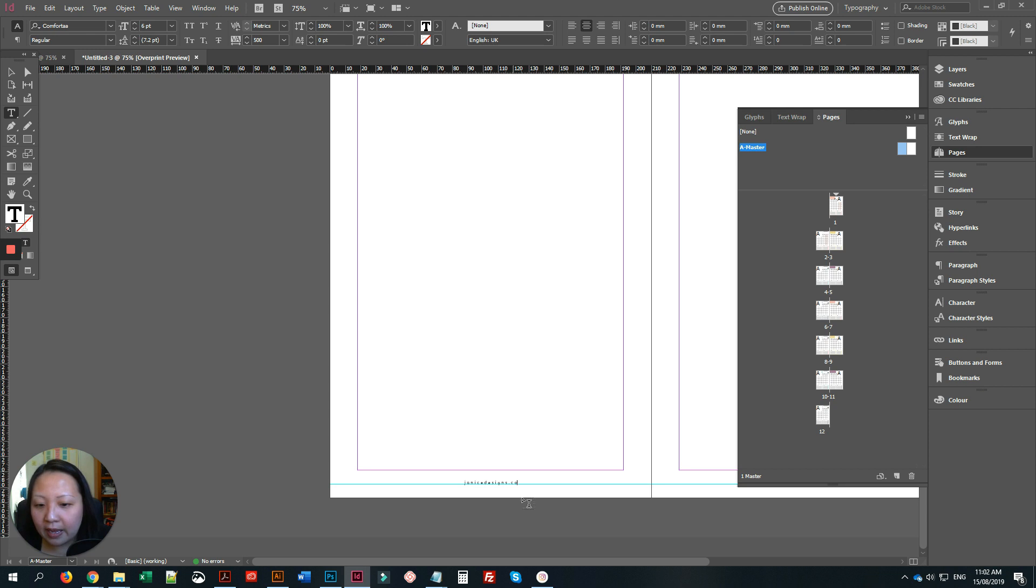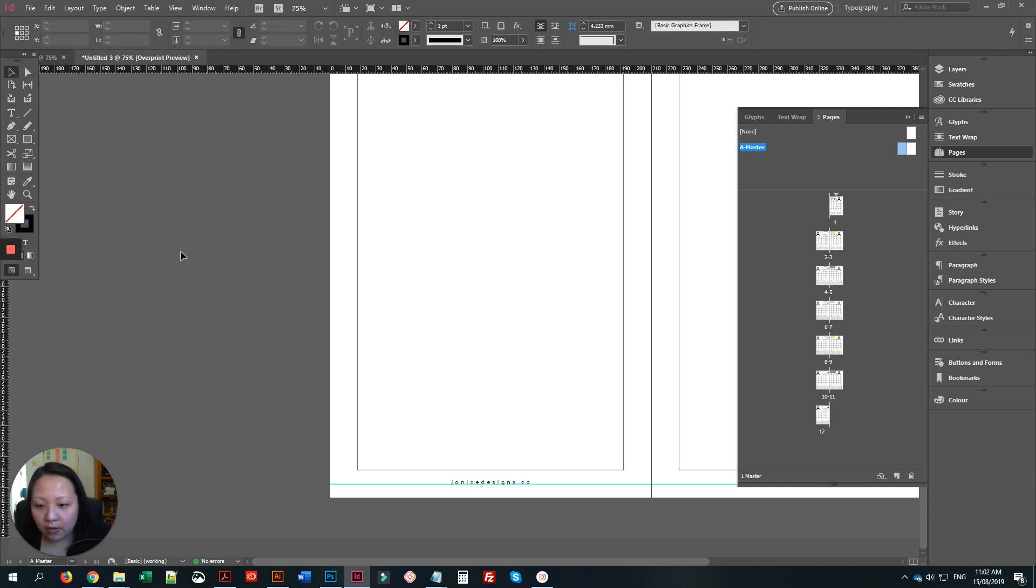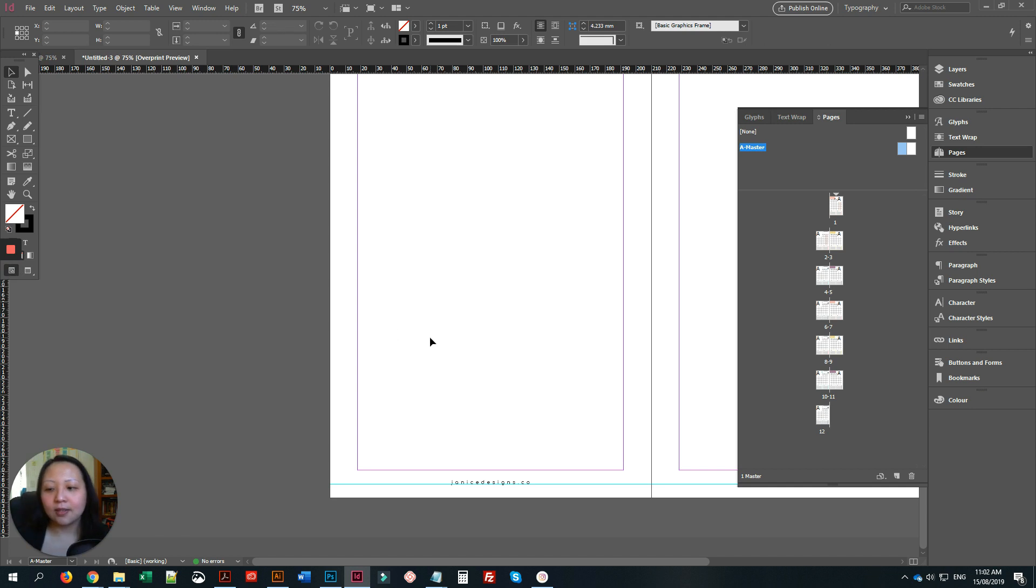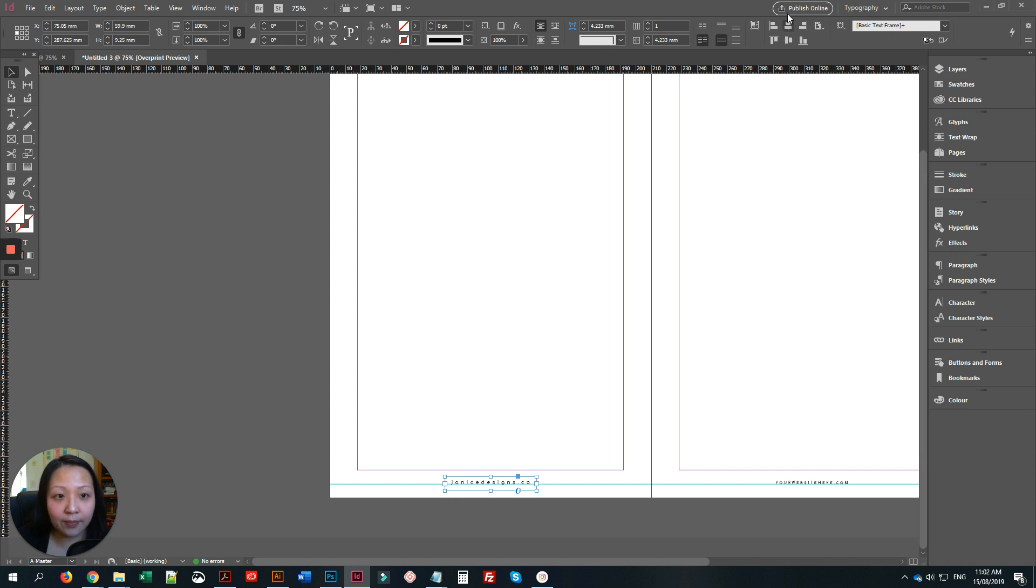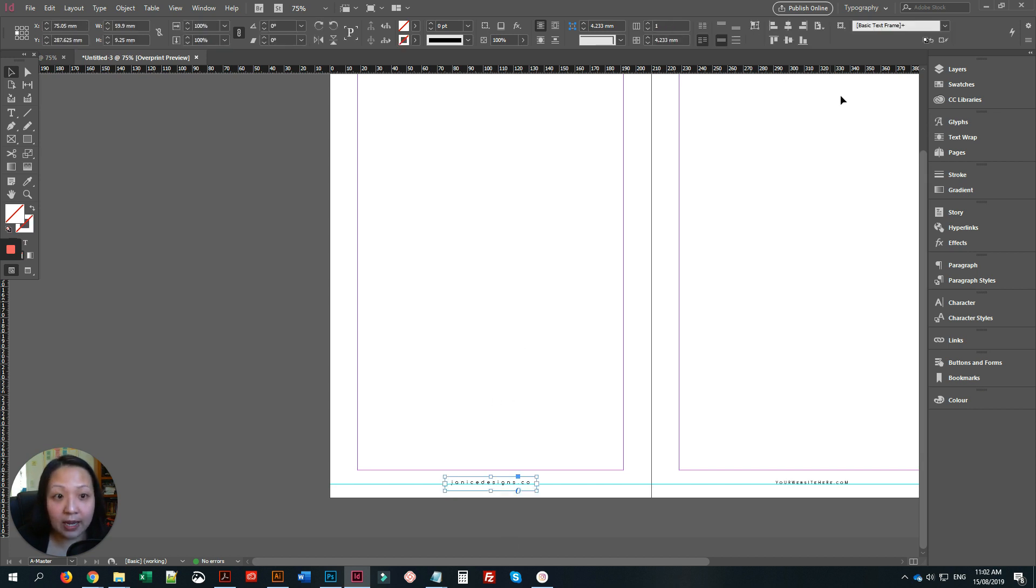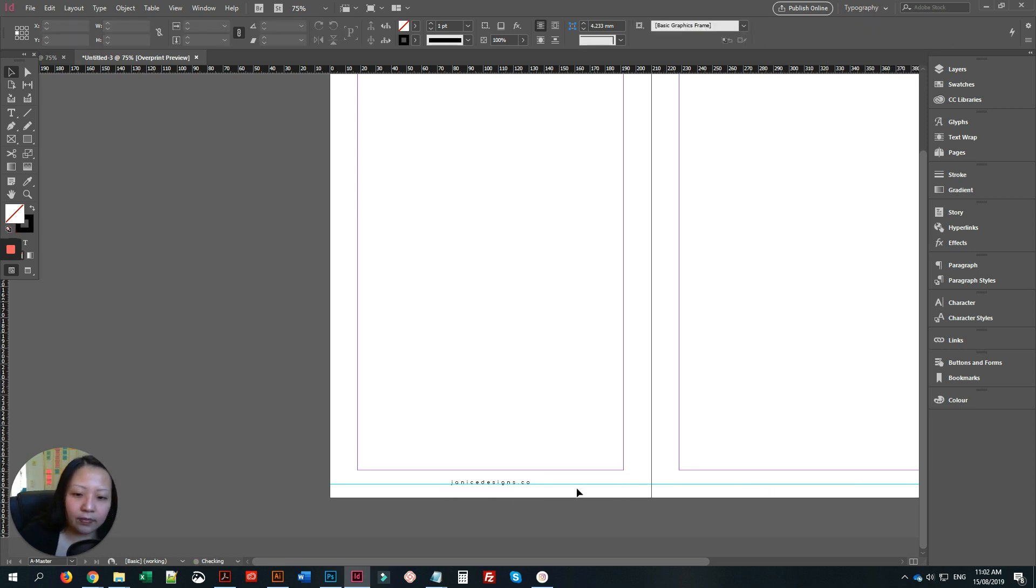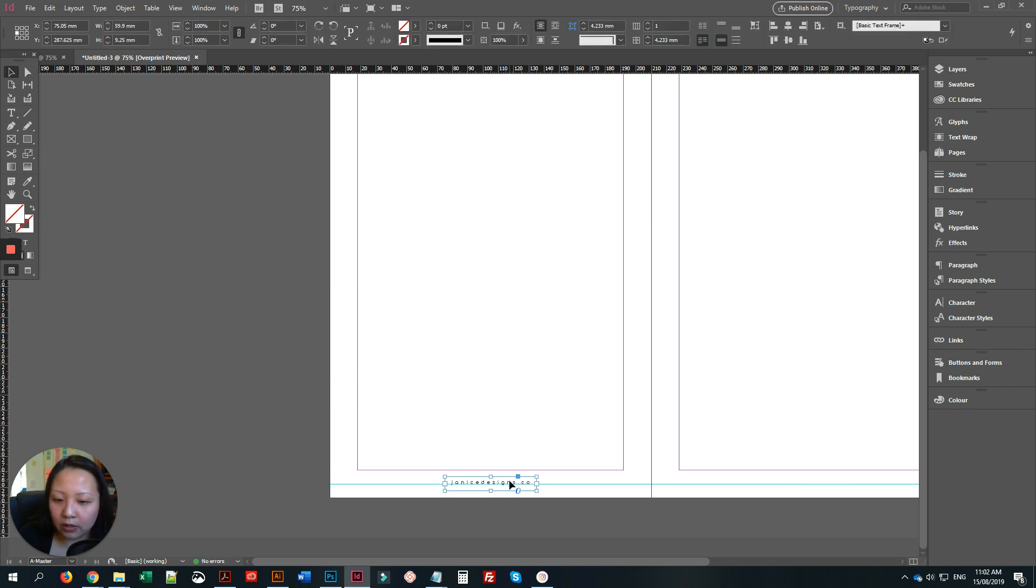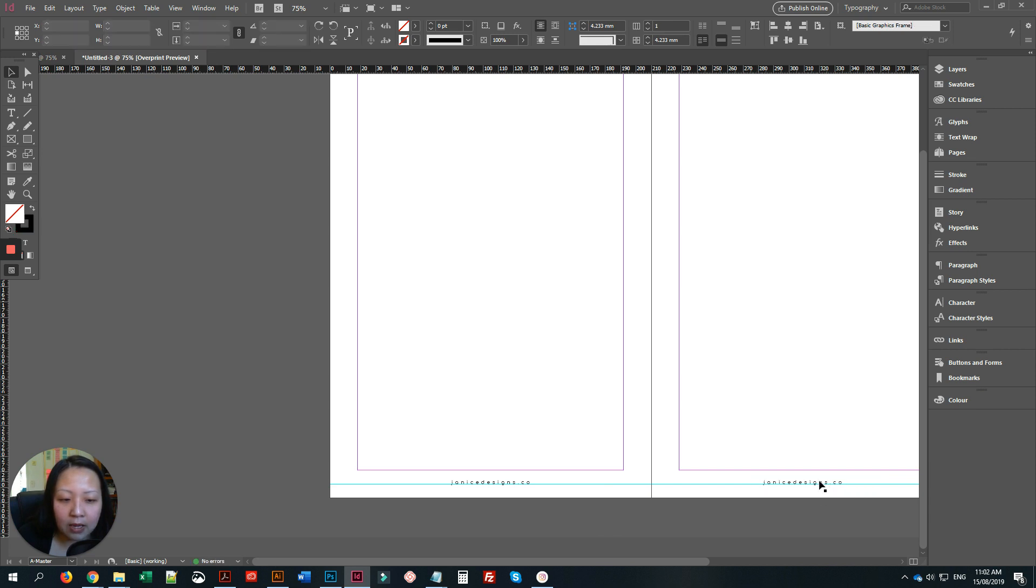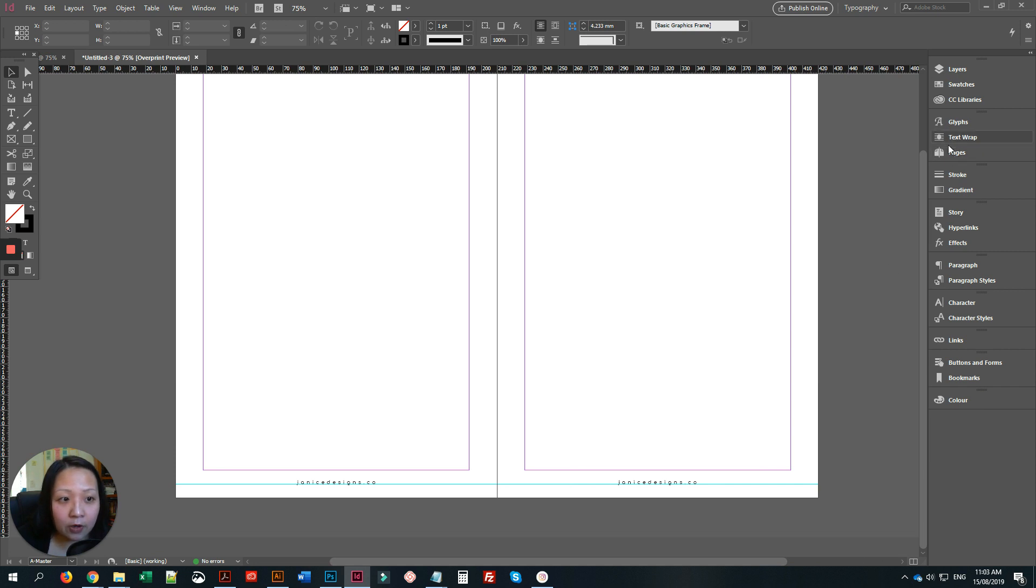I'll just increase the text a little bit, maybe like nine. Sorry about that, that was some random call. Anyway, as I was saying, just make sure you centralize it. I think it's already in the center. Just delete this and copy by using the Alt key and Shift, then let go and centralize it again.